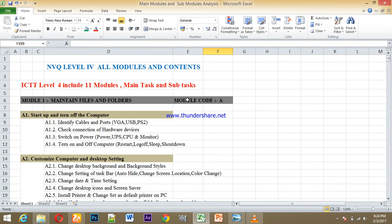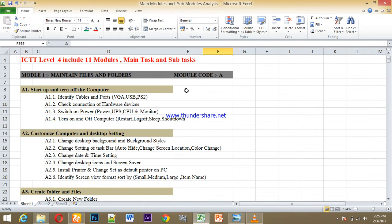We will talk about the main tasks and sub-tasks of the modules. ICT Level 4 covers several modules and tasks.